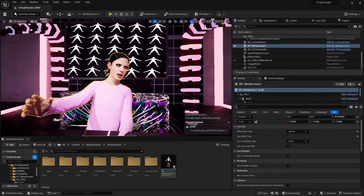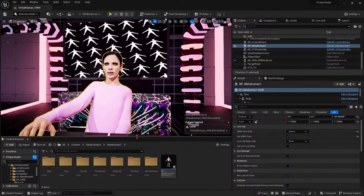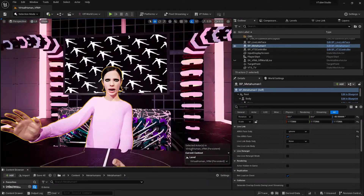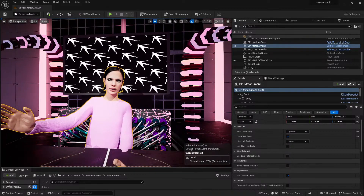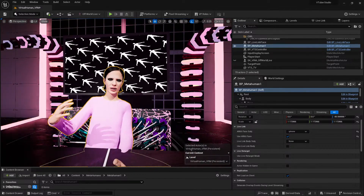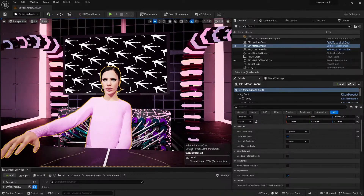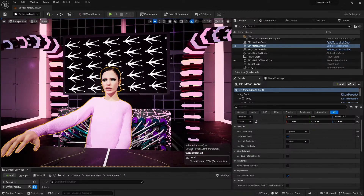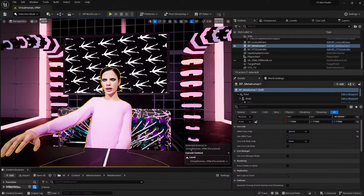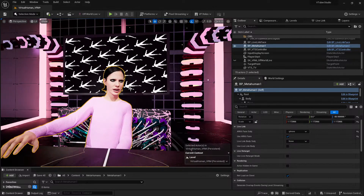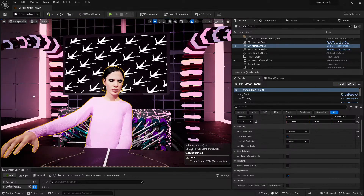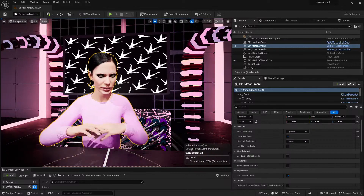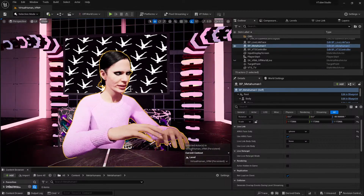There is a MetaHuman character and a VRM character both working with Live Link and audio. It's a full package for when you need to be your character and do something — stream out of Unreal, do video calls, or stream to Twitch or YouTube.